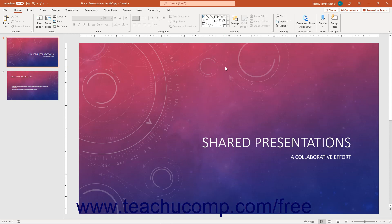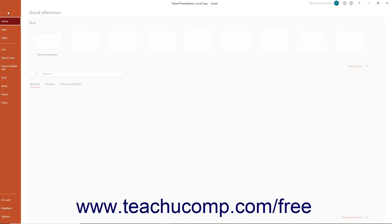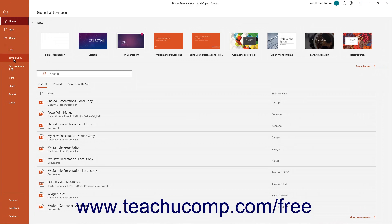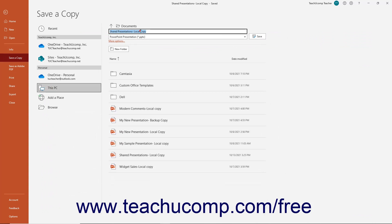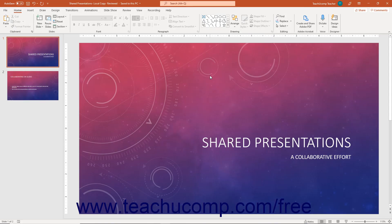After you finish co-authoring the PowerPoint presentation if needed, you can then save a local copy of the shared file to your computer by clicking the File tab in the ribbon and selecting the Save a Copy command at the left side of the backstage view. After confirming you have saved the copy, you can then safely delete the file from its shared network or online location if needed.